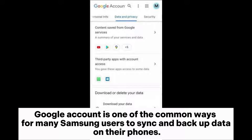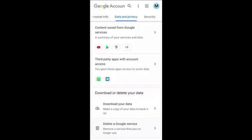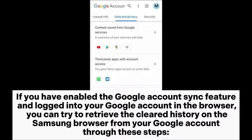Google Account is one of the common ways for many Samsung users to sync and backup data on their phones. If you have enabled the Google Account sync feature and logged into your Google account in the browser, you can try to retrieve the cleared history on the Samsung browser from your Google account through these steps.